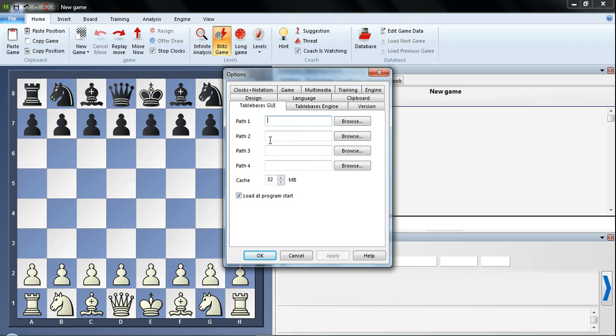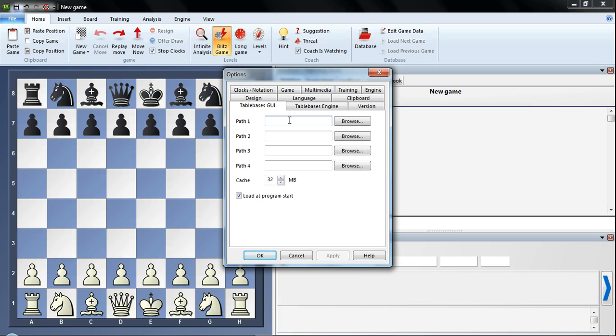You can see there's 4 different boxes here: Path 1, Path 2, Path 3, and Path 4. What those are, you basically need to put in the address or the path of the folder where you've stored the table bases. So you need to pay a little bit of attention when you're copying those table bases or installing them, where they get installed to. You need to know which folder, which directory, these things are being stored to.